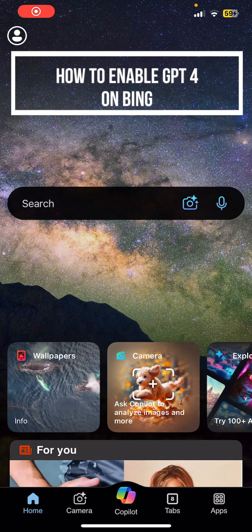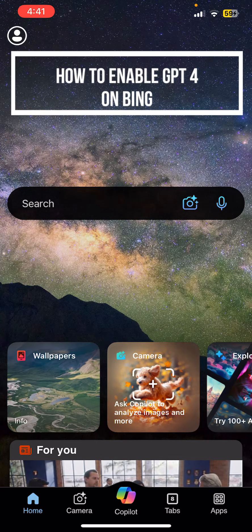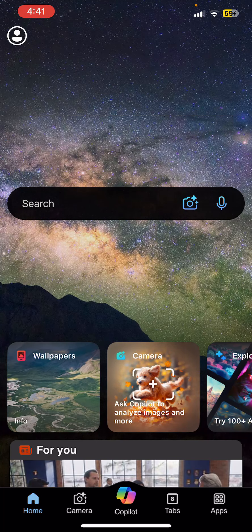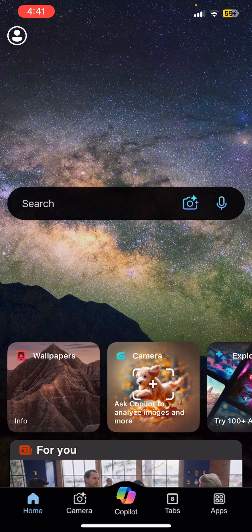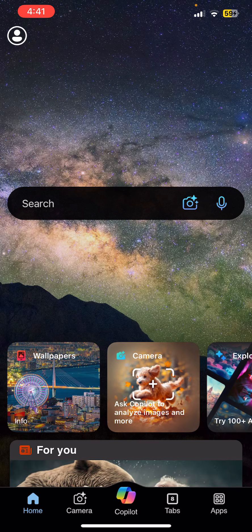Hello everybody, and once again welcome back to Tech and Crypto's YouTube channel. Today in this video, I'm going to show you how you can enable your GPT-4 in the Bing app, so make sure you follow my steps till the end.